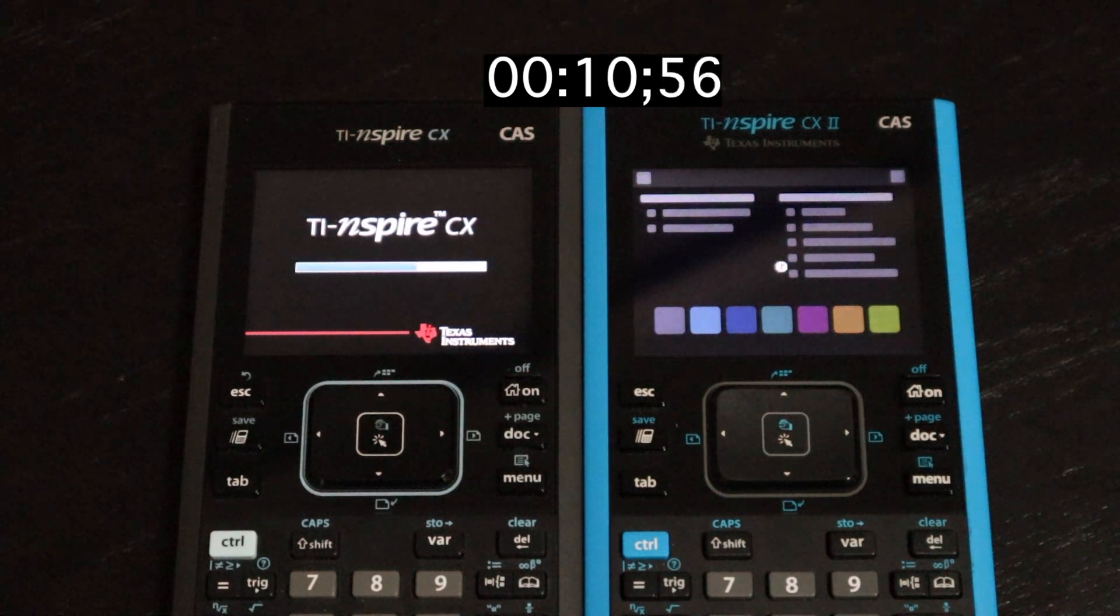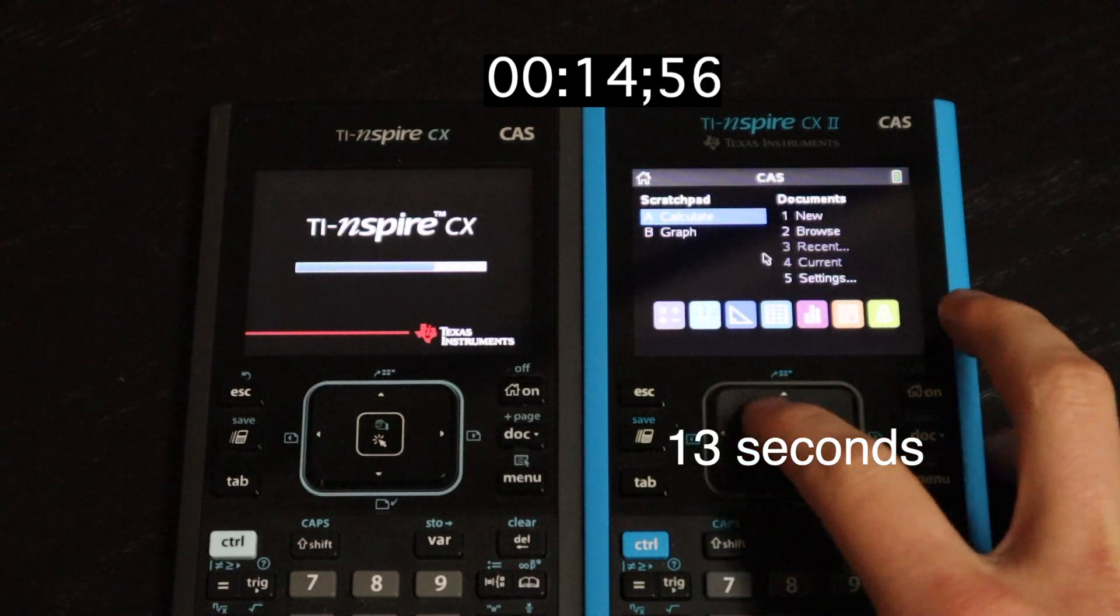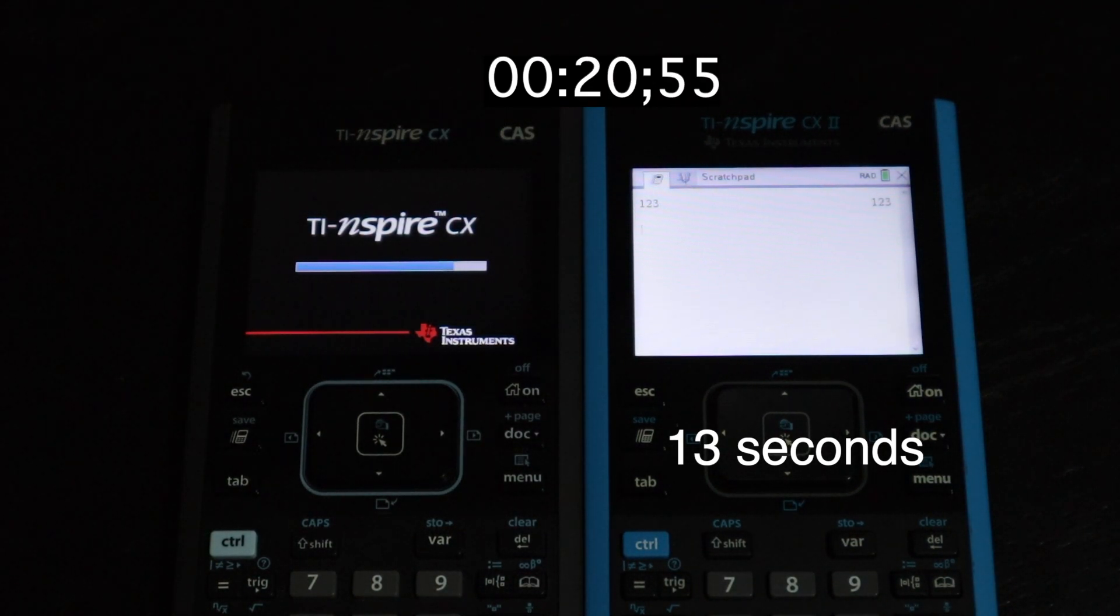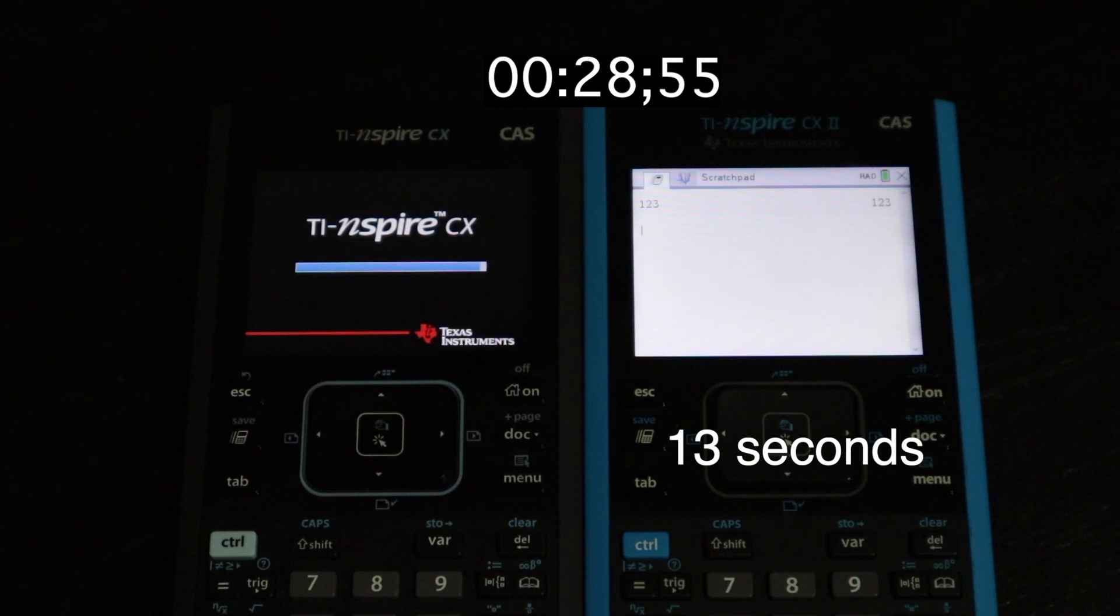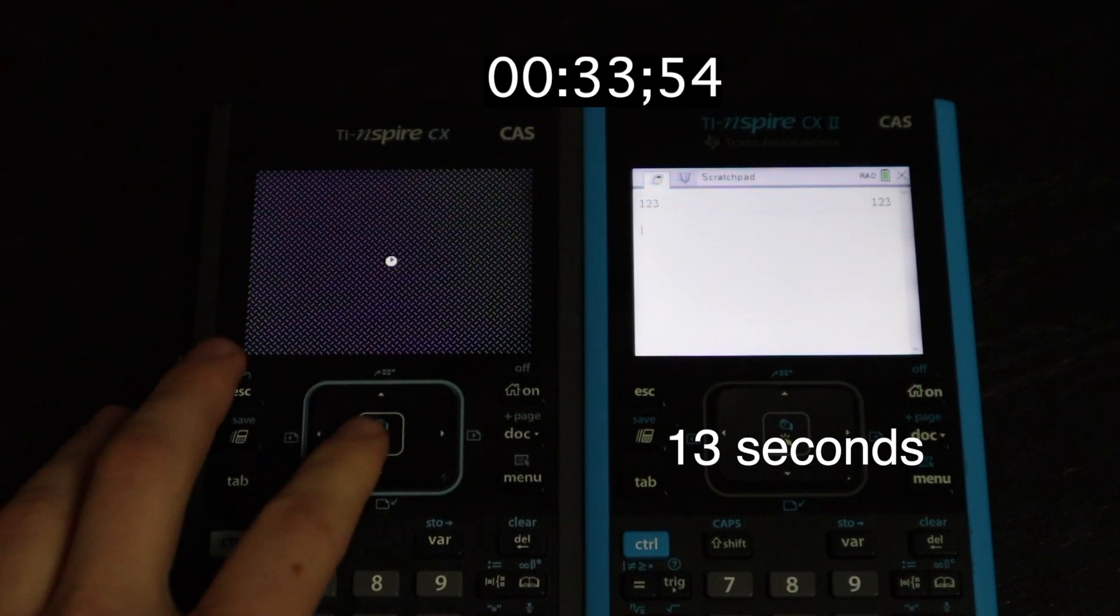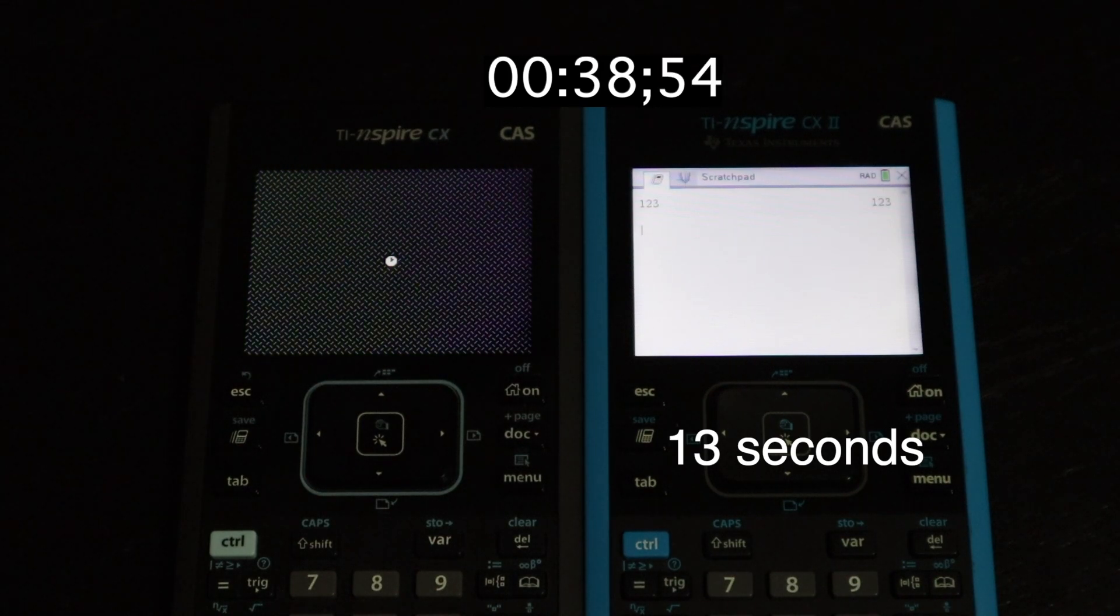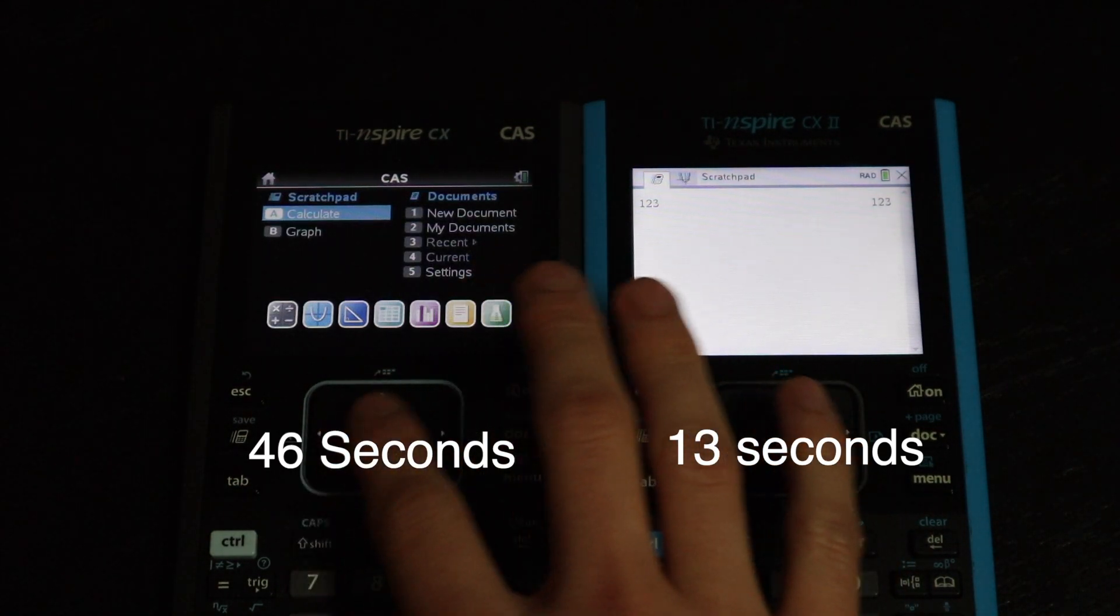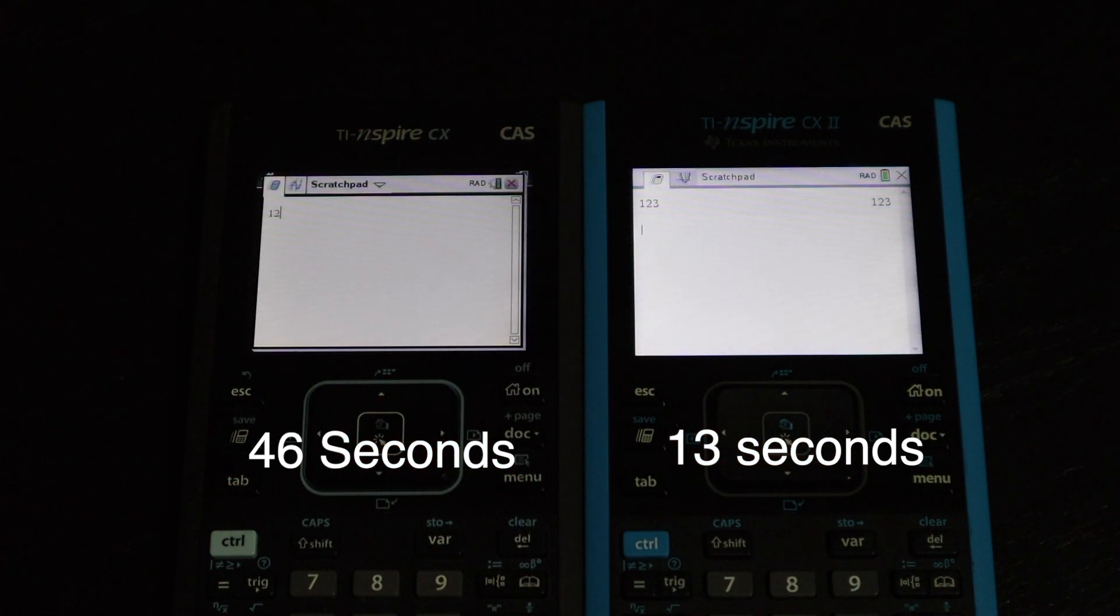Already on the right there, the version 2 is ready to go in 13 seconds. And the version 1 is still working on that first loading screen. And once it finishes with that loading screen, it goes on to the next loading screen. Finally, after a whopping 46 seconds, the version 1 of the TI Inspire CX CAS is ready to use.